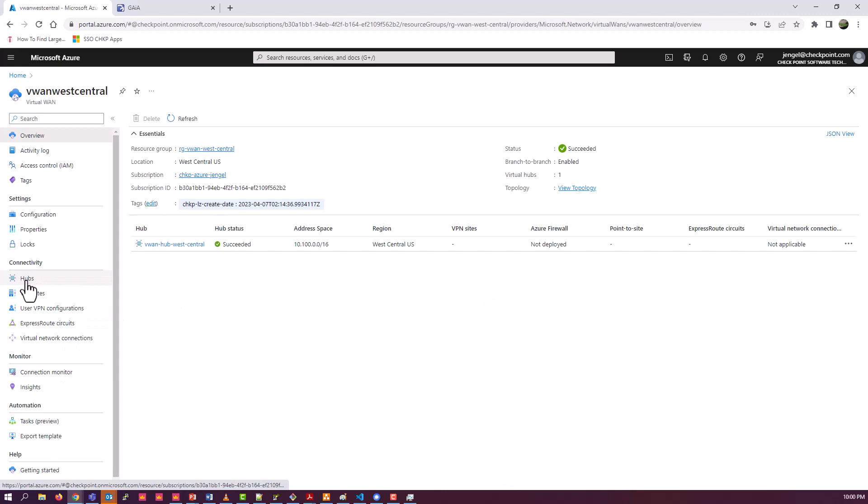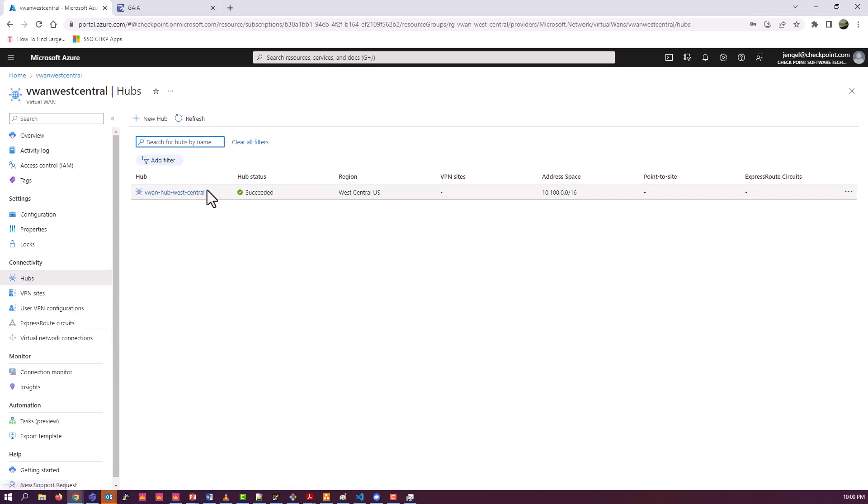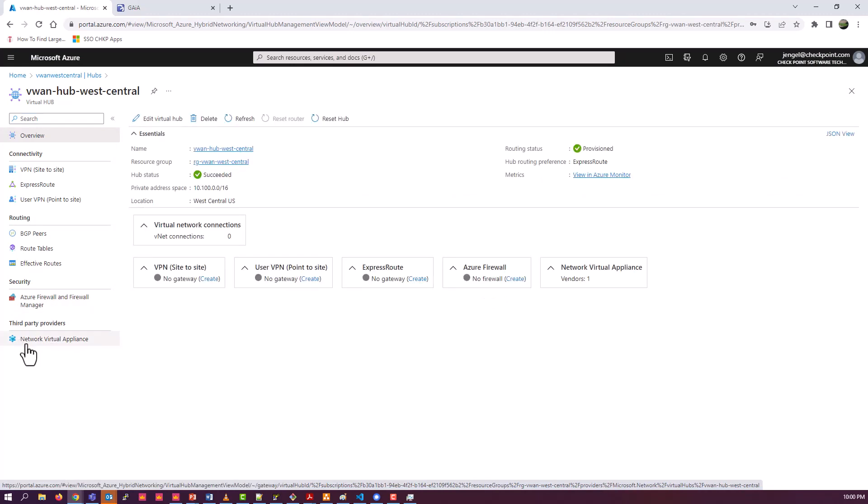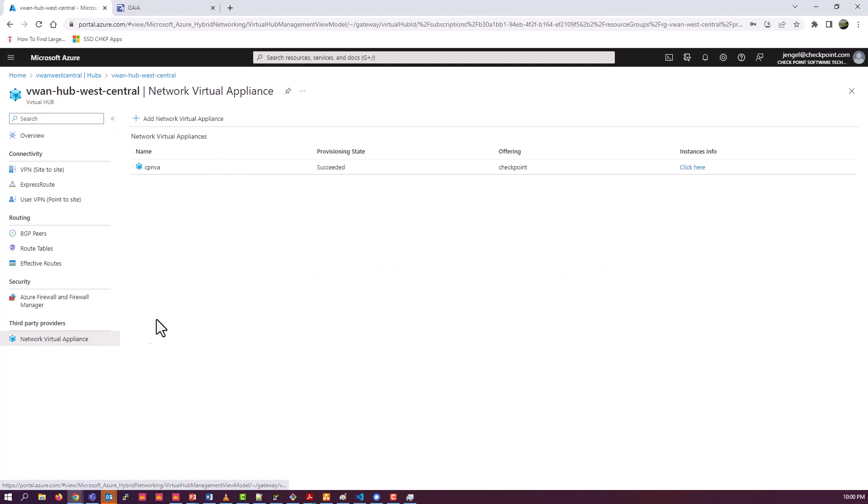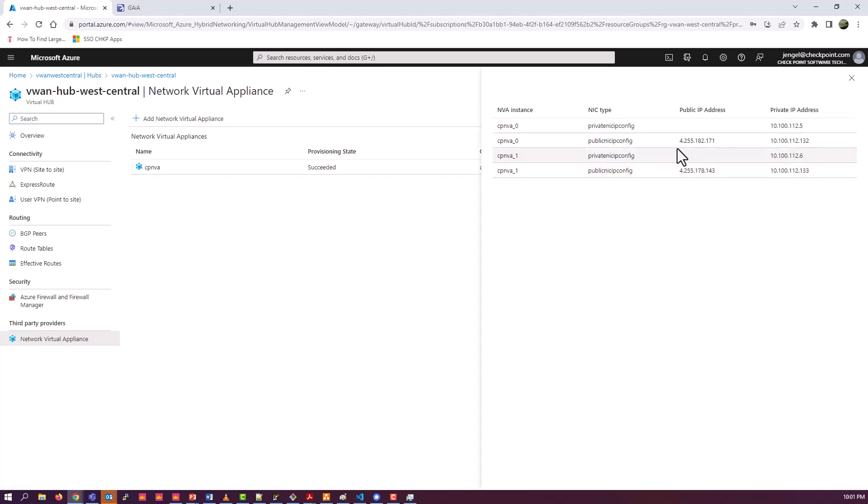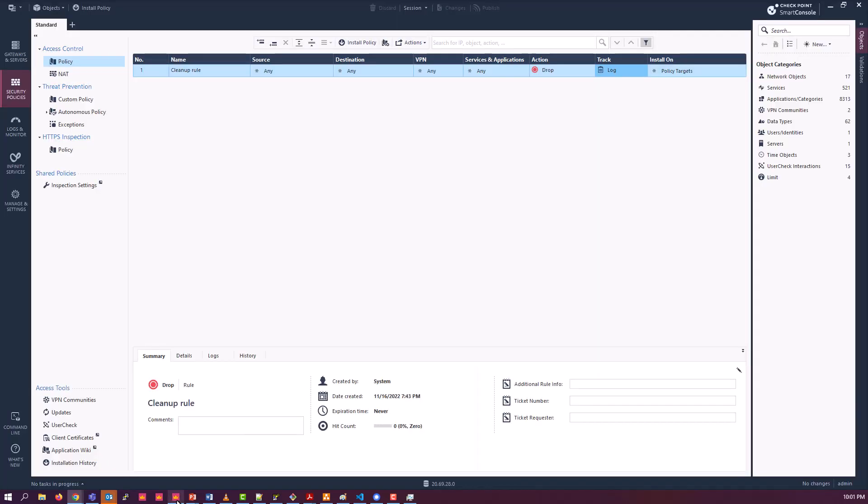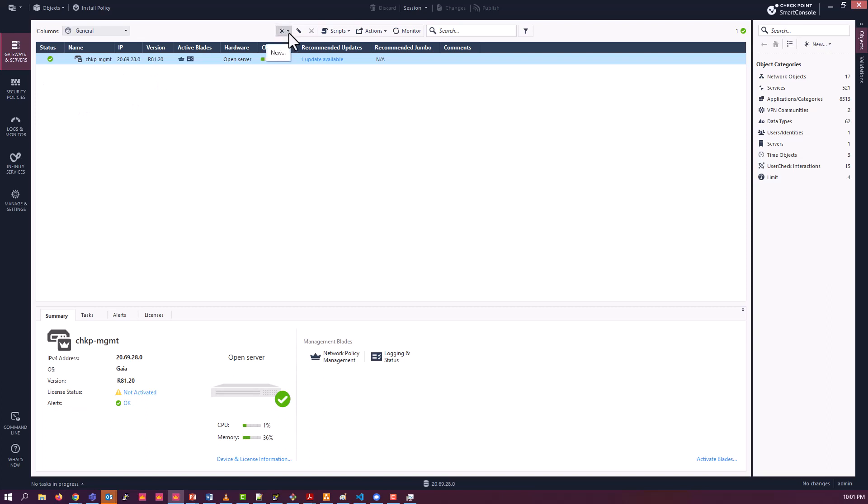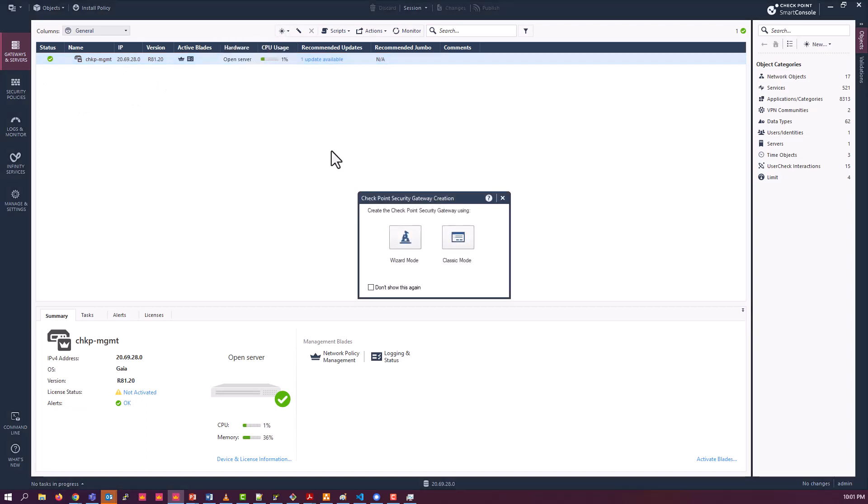So we're going to go back into the hub. And you should see now that we have the NVA defined. There it is. If you click on the instances info, click here, you'll see the two scale units that we've defined and their IP addresses. Those are the two IP addresses we will use to define them in our smart console.